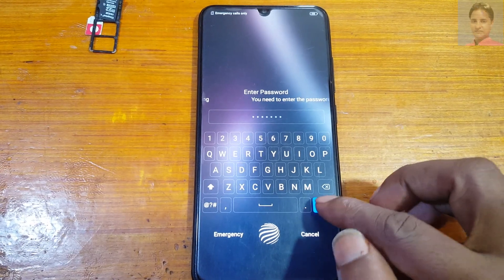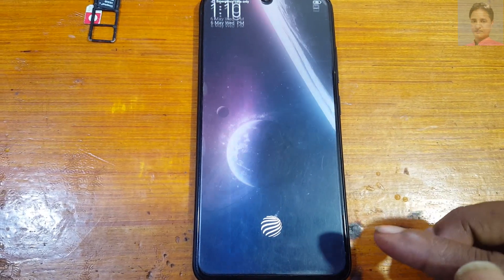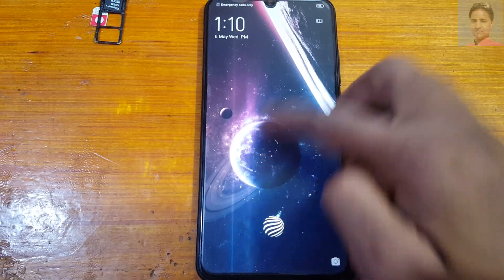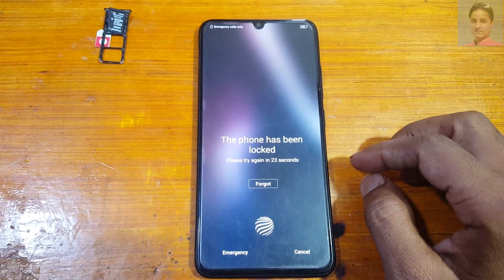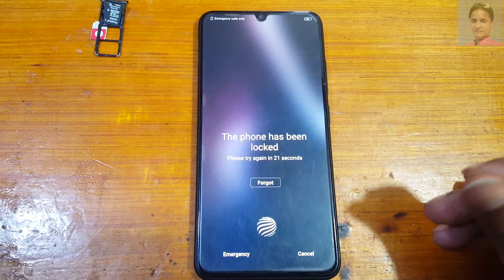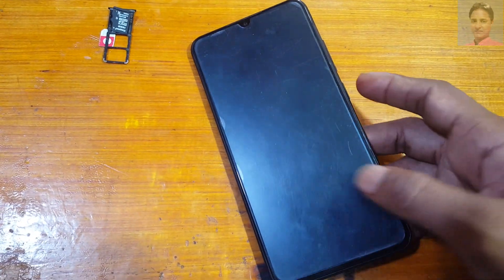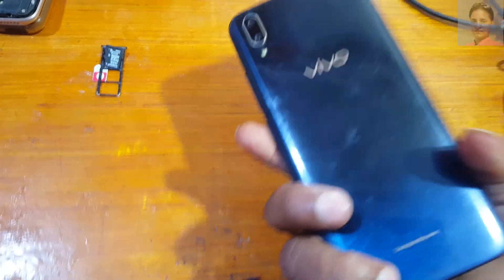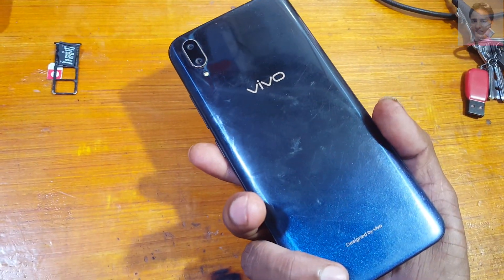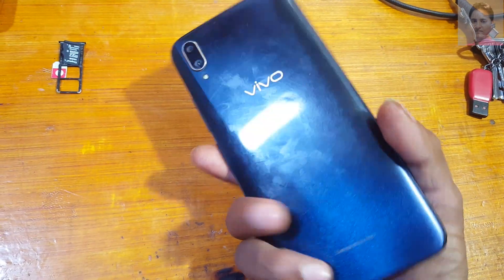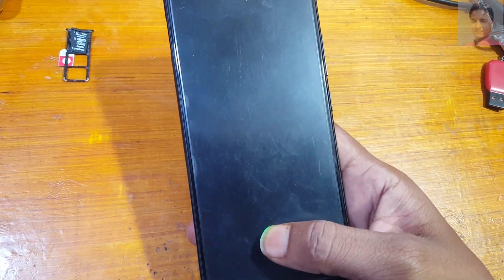Hey, what's up guys, welcome back to my channel. In this video I'm going to show you how we can format or reset Vivo B11 Pro without any software box, with a free tool — absolutely free. If you have not subscribed to my channel, please subscribe and share this video with your friends.